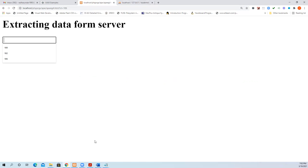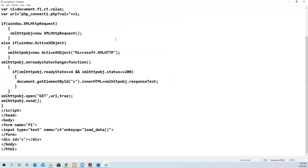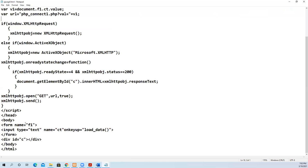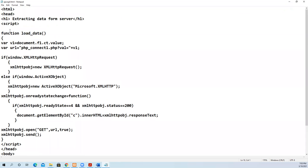Now we'll see the program coding. We have declared a form element, and within that, a text box is declared. This has been printed in the header. Then we give a name for the text box as txt. Then on keyup, when the user starts typing, we call this load_data function. There is a div element where we are printing the data extracted from the server.